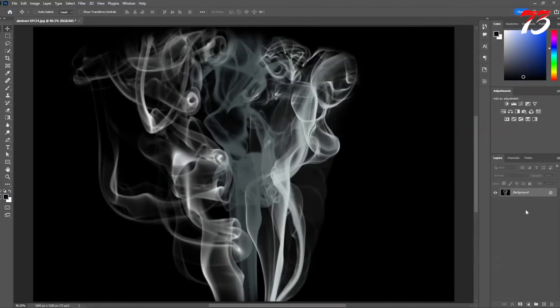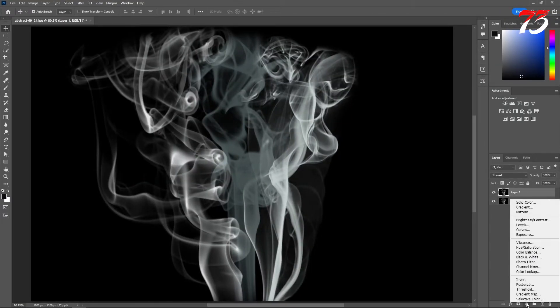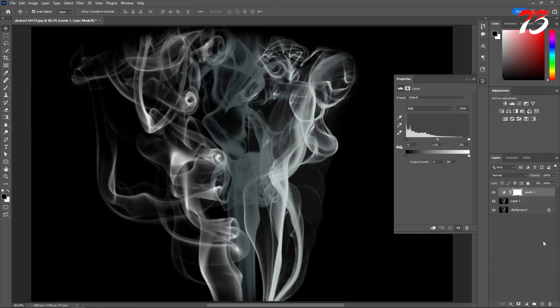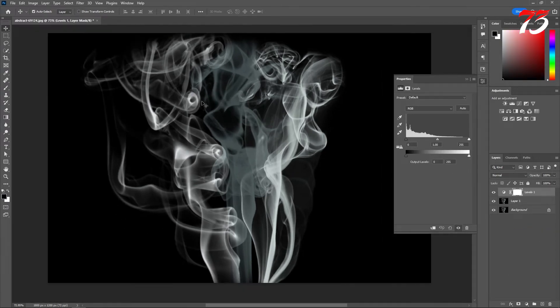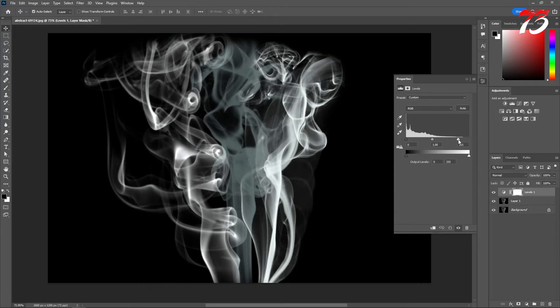First, duplicate the image, then go to the adjustment layer and levels. For this step, we just want to make the smoke a little bit whiter. If your smoke is a dark color, just make it a little bit darker. So I'll make it a little bit white like this. This would be fine, don't do it too much. Then select the duplicate layer and the adjustment layer and merge them.